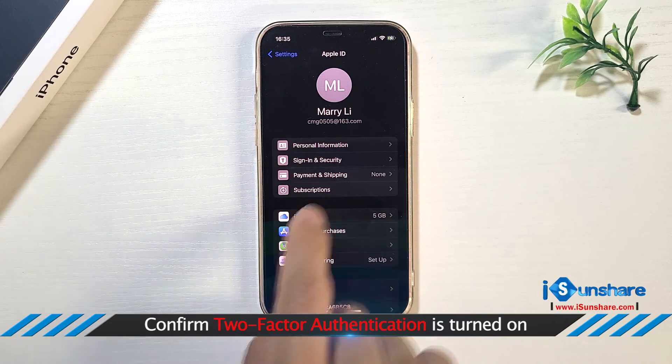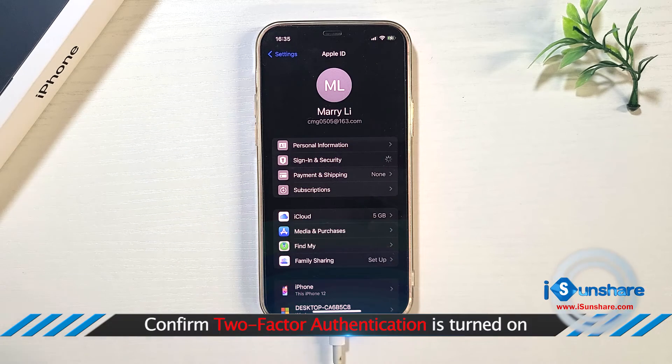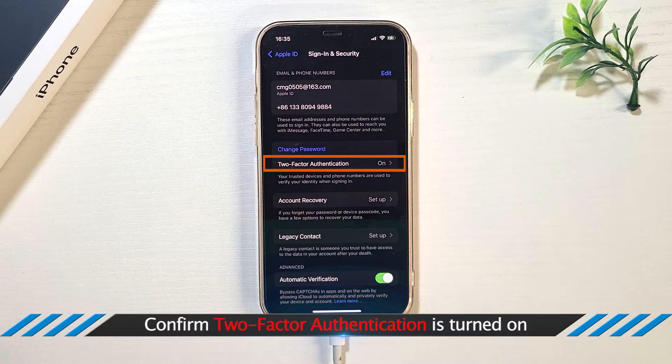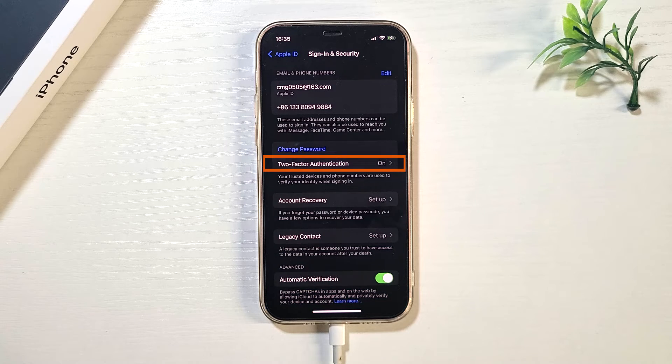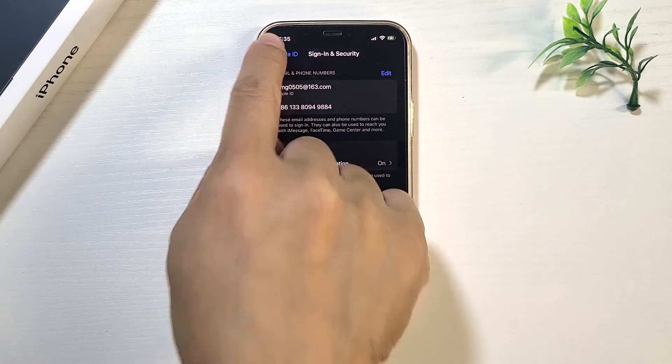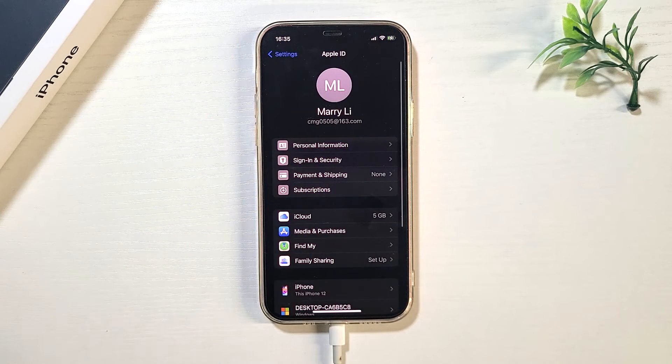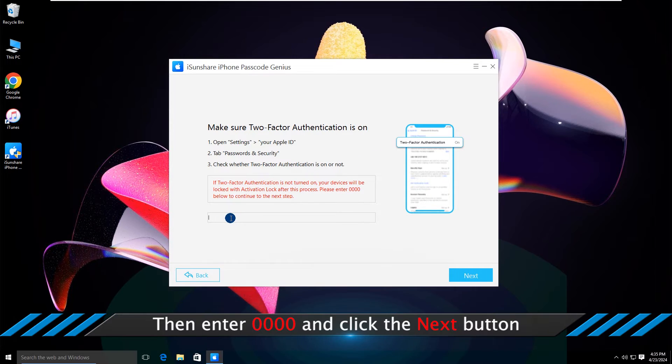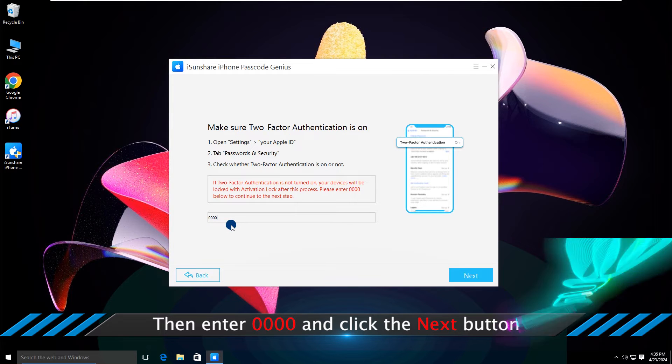Tap Password and Security. See, two-factor authentication is on. Enter 0000 and click the next button.